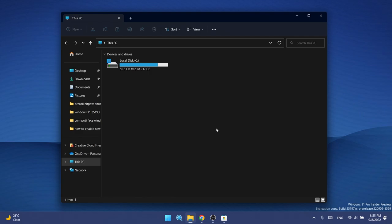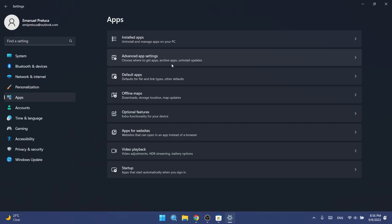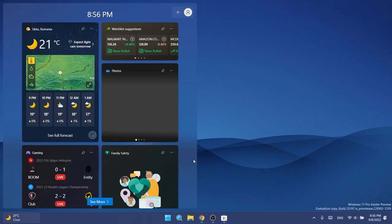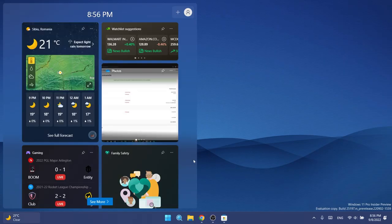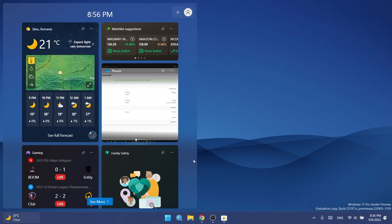We also have some fixes regarding Settings. Microsoft updated the design of the list displayed in the apps section, for example, and they also fixed an issue which could lead to Settings crashing when removing devices.